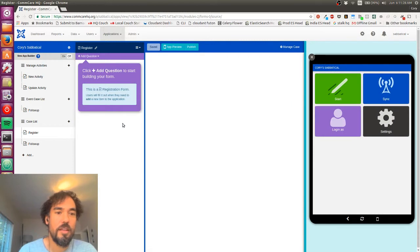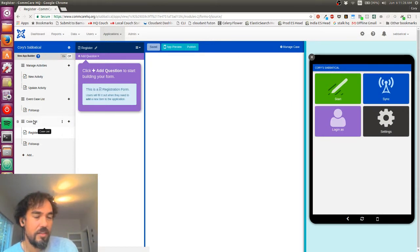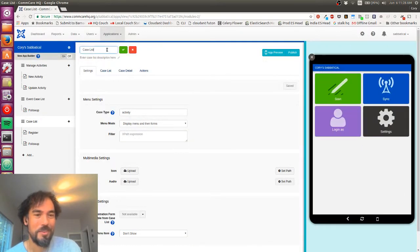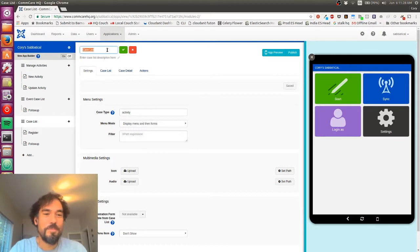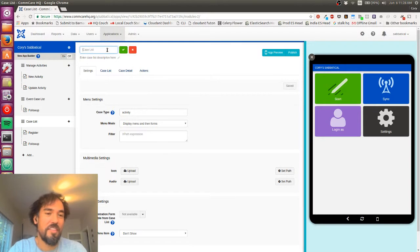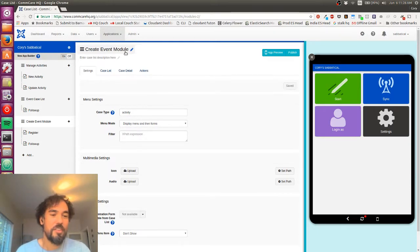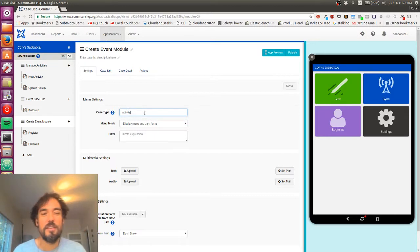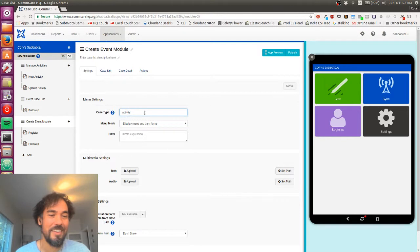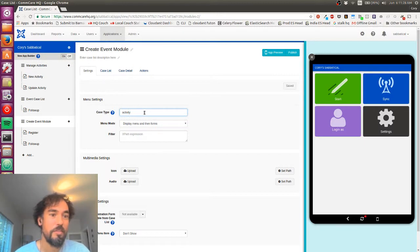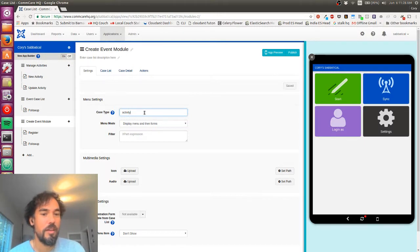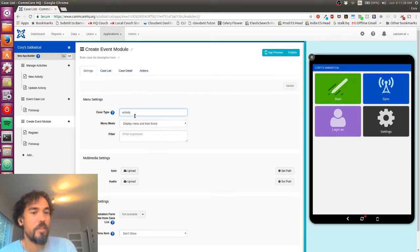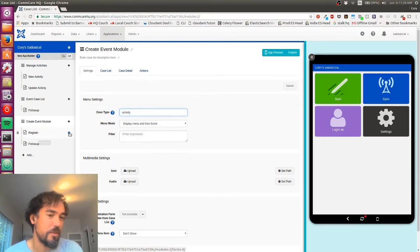And so this case list is going to be for creating events. These words are a little bit confusing. So I'm going to call this the create event module. And these are not very good names, but that's fine. And so you'll see the case type here is activity, which might be a little bit counterintuitive. And this actually tripped me up when I first attempted the screencast and kind of got down a confusing path. But to actually - so to make a child case, the case type of the module actually has to be the parent case type. So in this case, since the events are going to be children of the activities, the case type of the module is going to remain activity, even though it's the create event module. Hopefully that makes sense. It's a little bit strange.